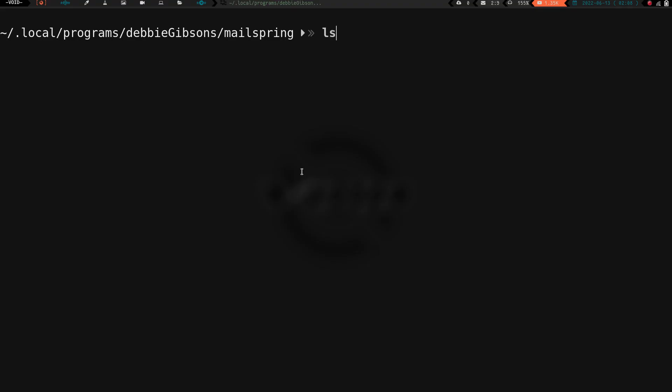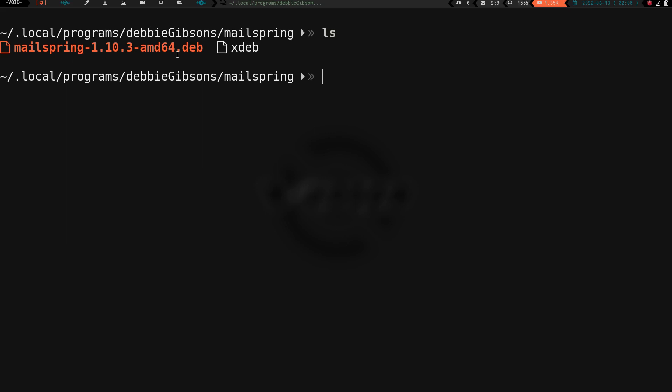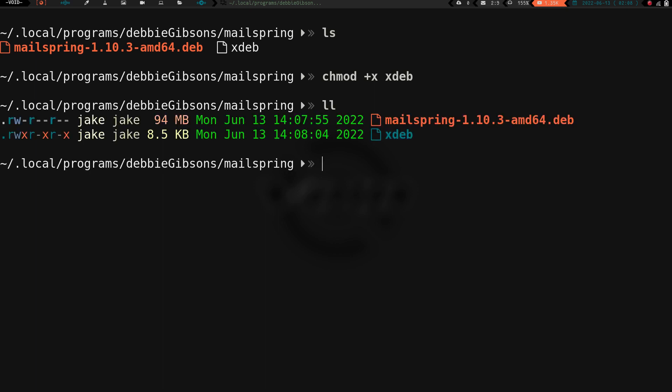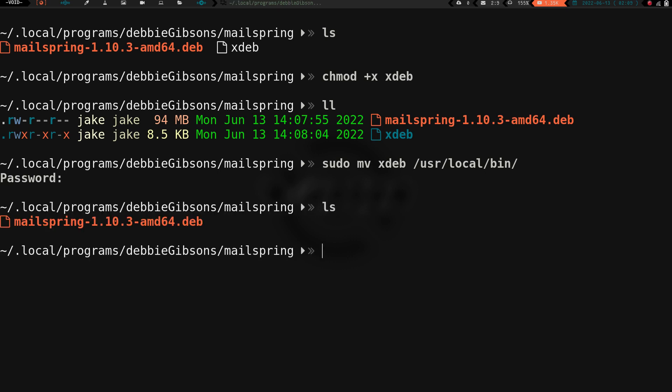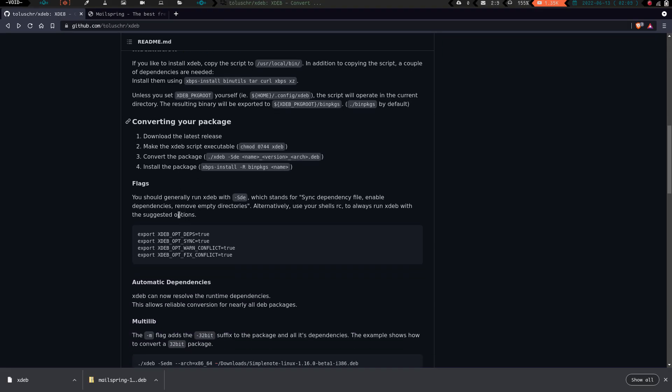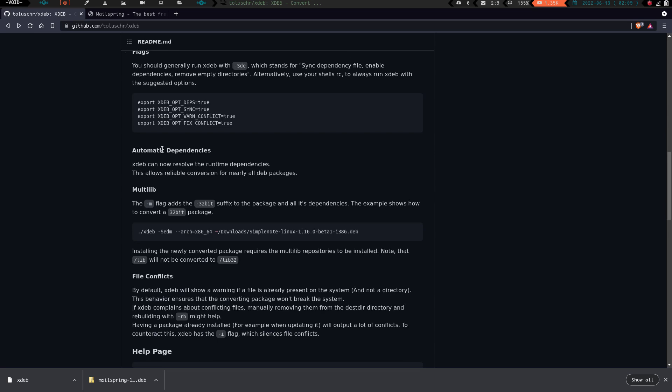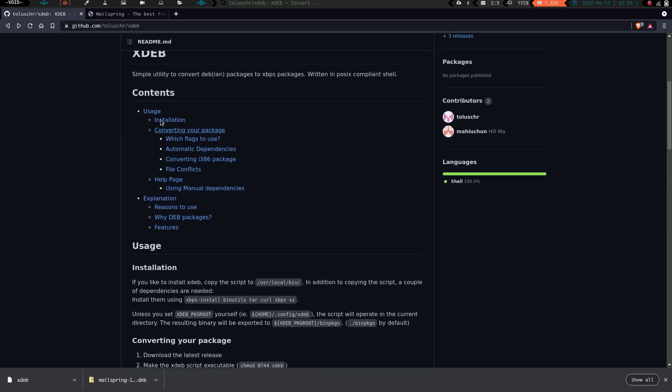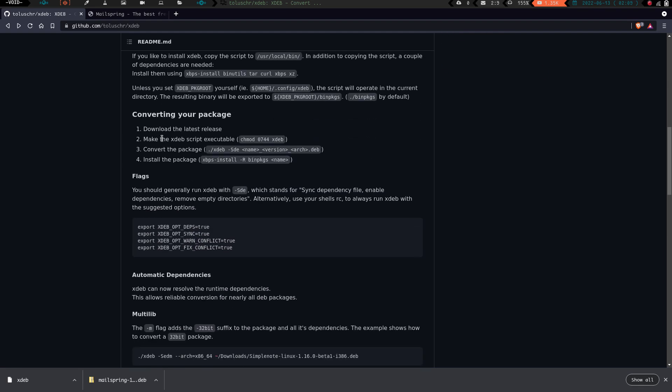We've got both of them downloaded. Let's do an ls. We've got our .deb package here and we've got xdeb right here. First things first, what we need to do is we need to do chmod plus x on that xdeb package. If we do an ll now, we can see we have execute privileges on that xdeb script. Now, what we need to do is sudo mv xdeb to /usr/local/bin. Then we're going to enter our super secret password. Now if we do an ls, we see it's not there anymore.